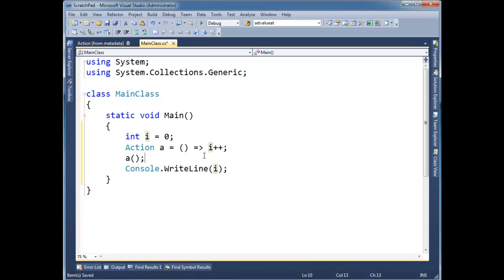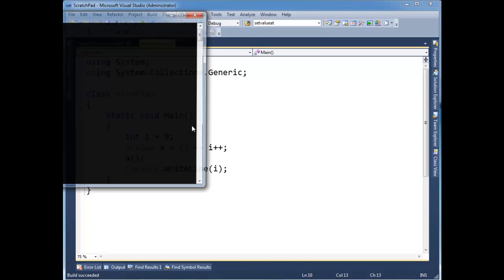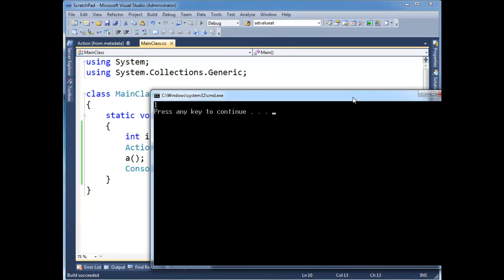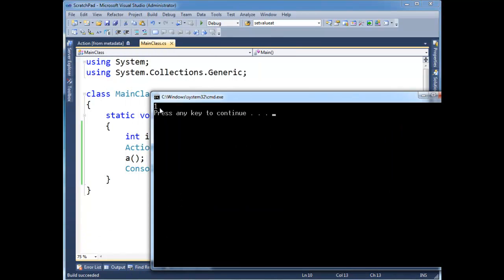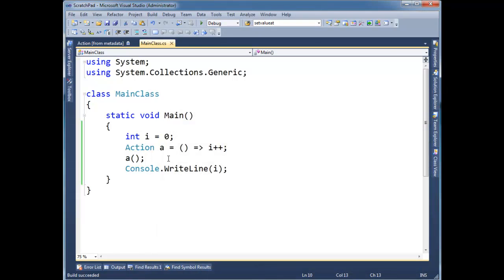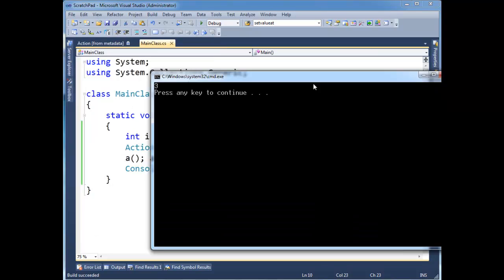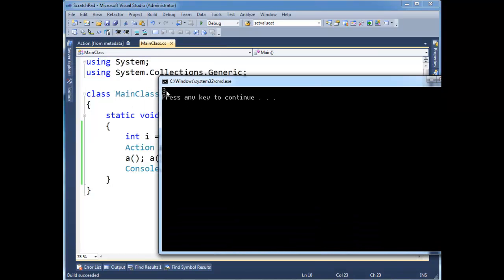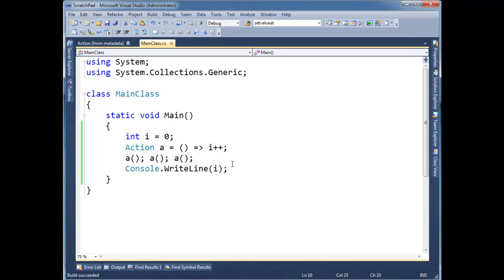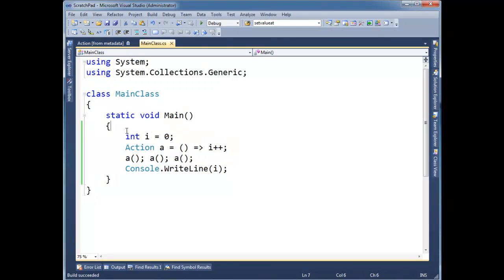And at first glance, this probably doesn't seem like too troubling of a setup. I'll just run it. Let me see that i went to one. Let's do a a couple times here. So we'll see here, three times at least, there's three. So nothing seems too out of the ordinary here.